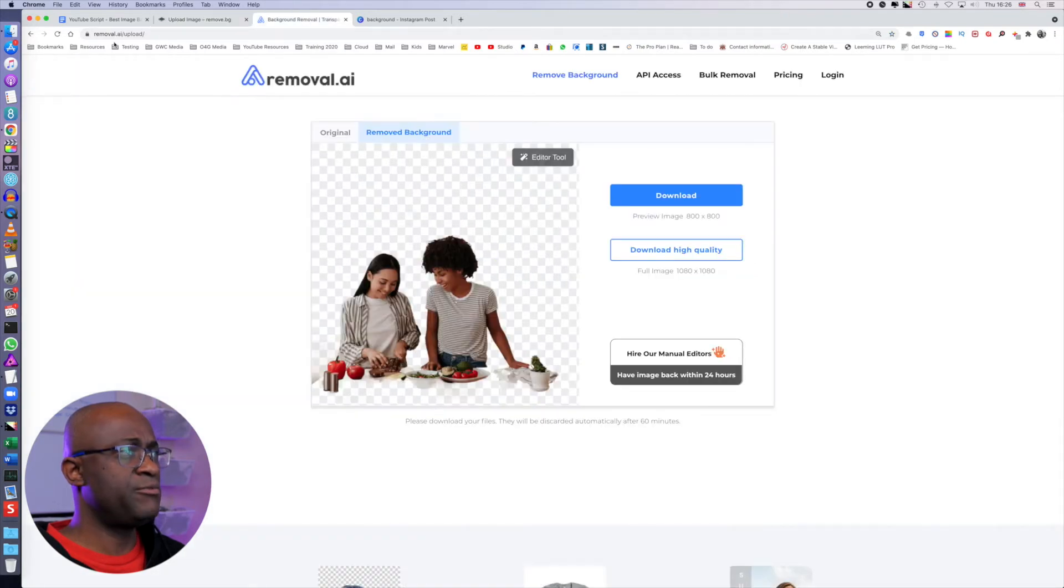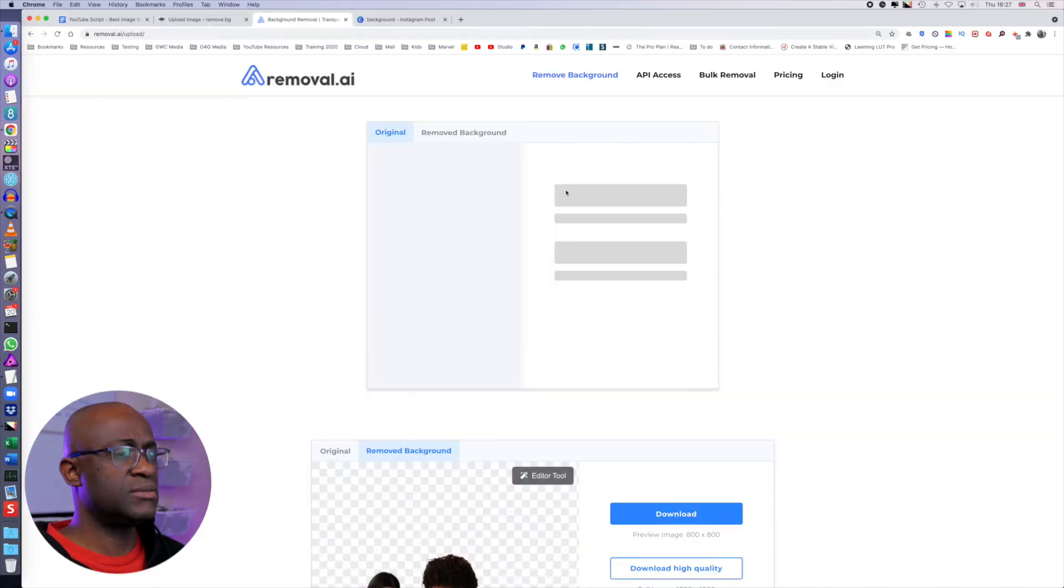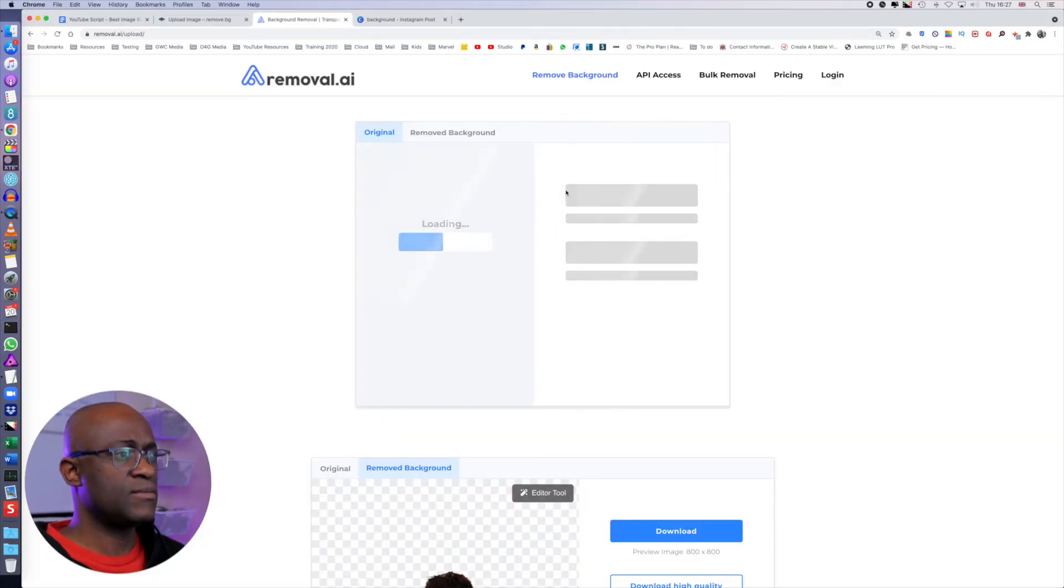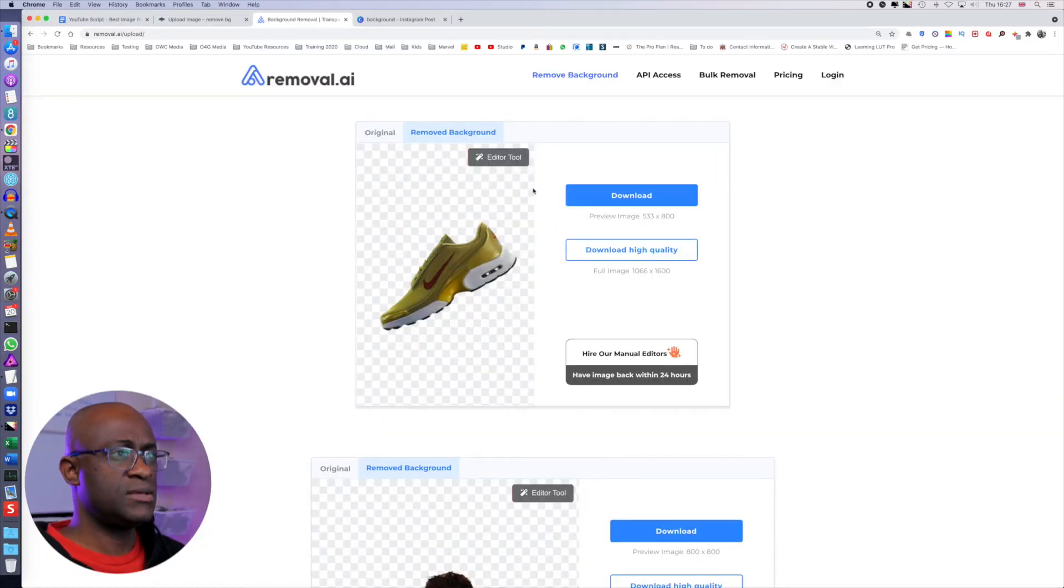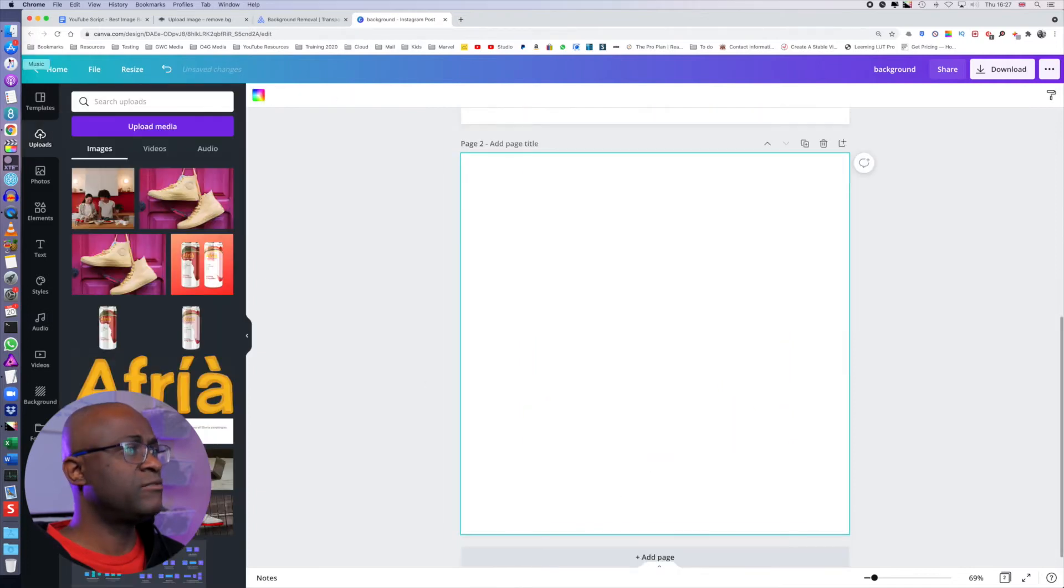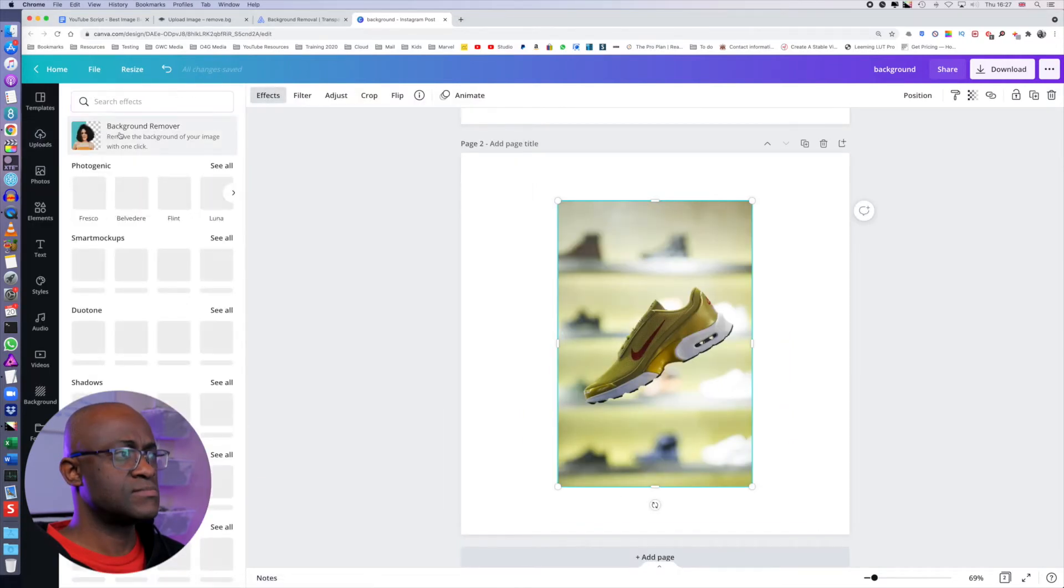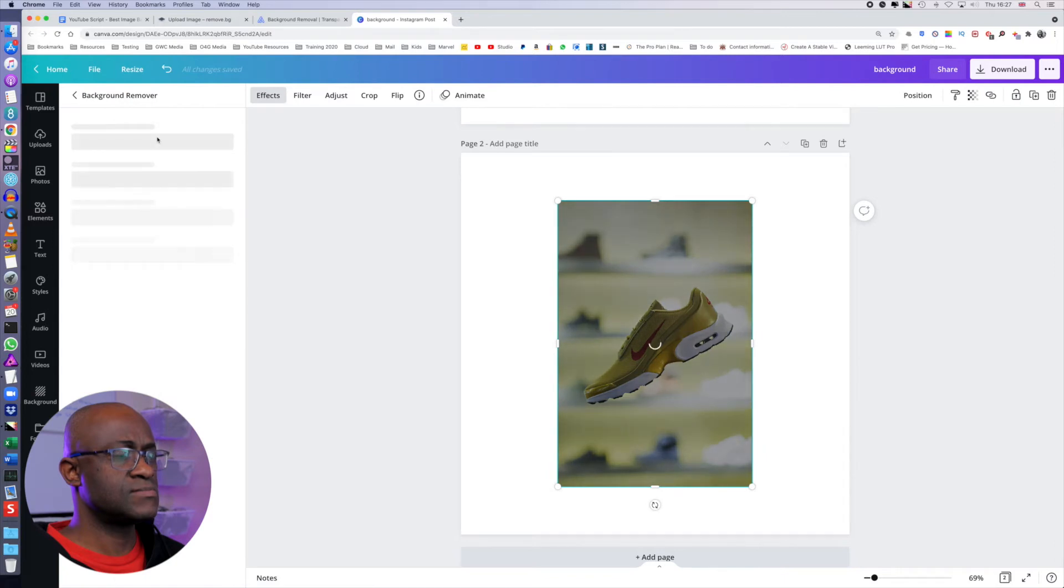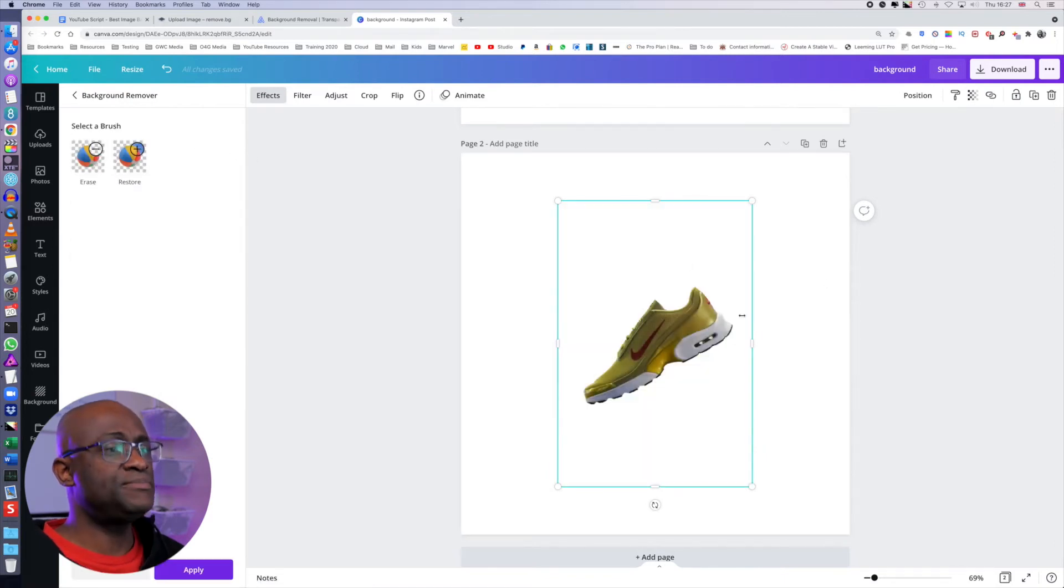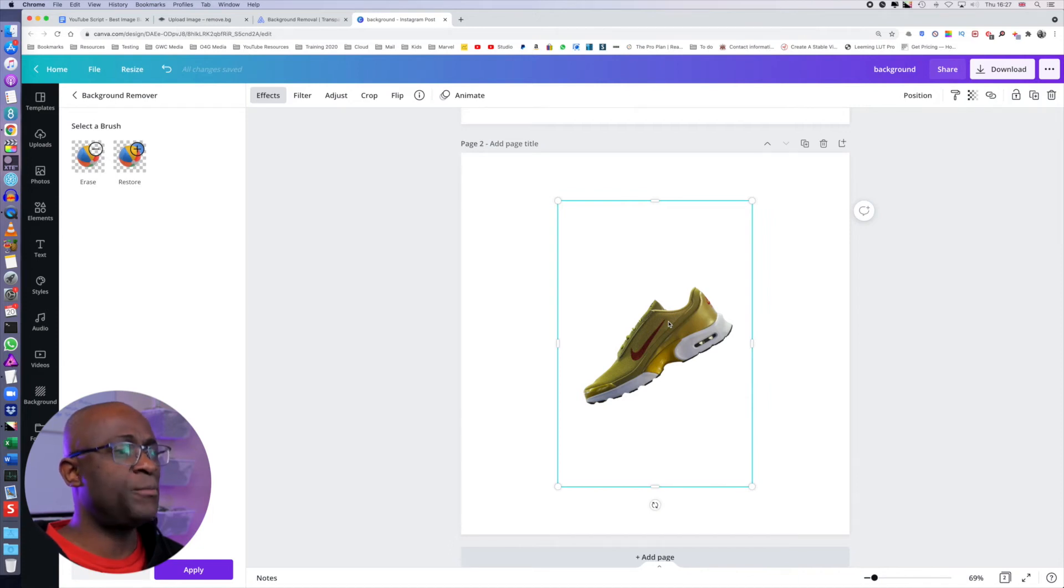Let's do the same for removal.ai. And same. And for Canva. And also with Canva, as you can see, we're able to get that out as well.